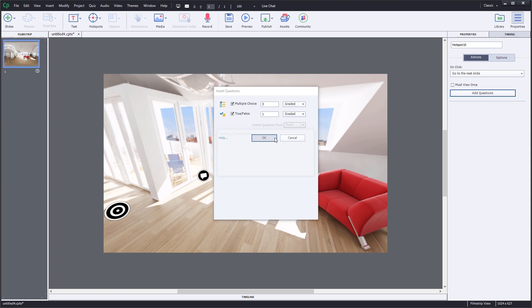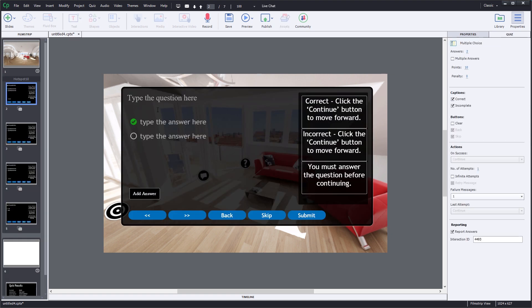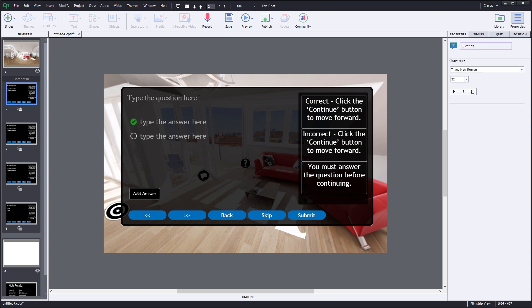When you're ready, click OK. Captivate will insert the questions into your project. Simply click in place in order to type the new question.